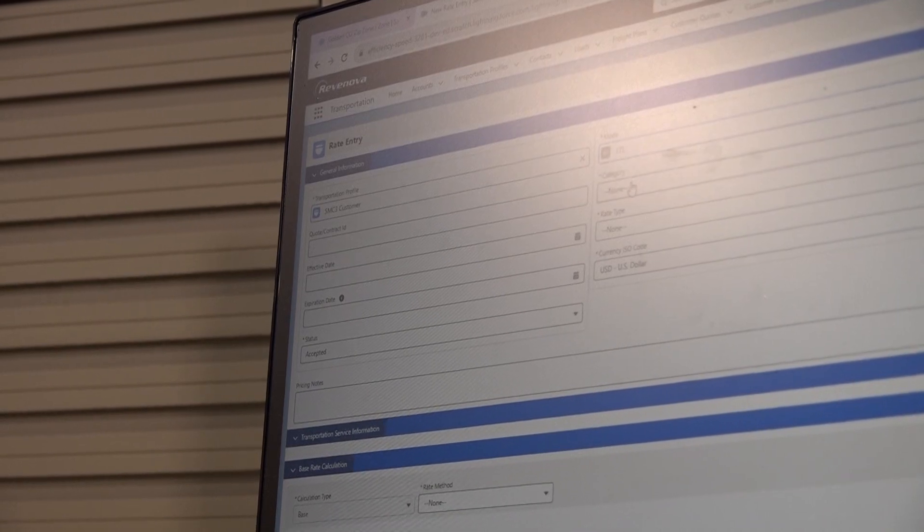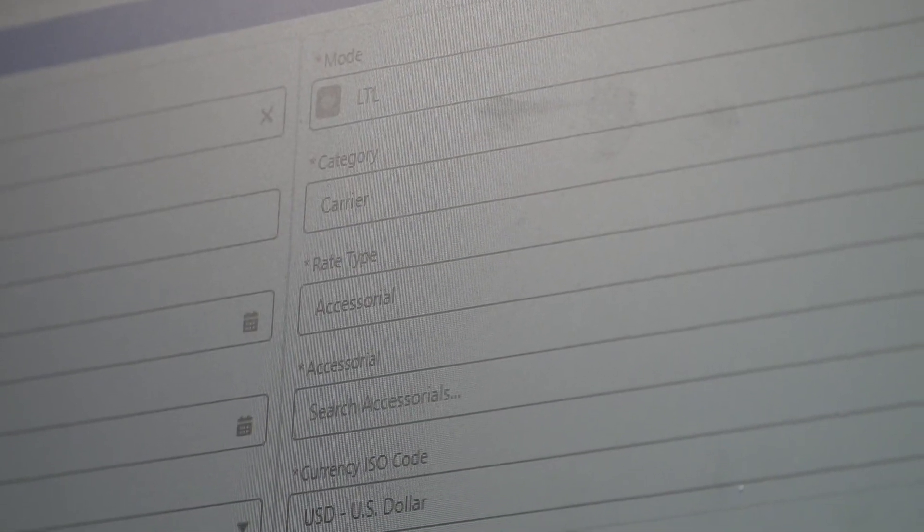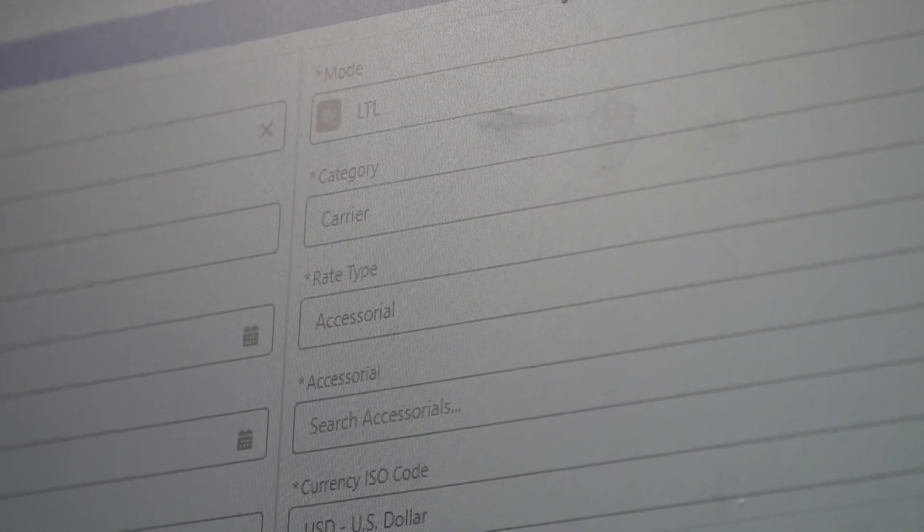When you're building the load, because they're not service-based accessorials, if your customer portal user logs in, they won't know — oh, I need a liftgate, or oh, I need an appointment. Those are service-based. This is something where it's more of a hidden cost. Accessorials like a high cost charge for going into the city of Chicago, or carriers will charge a California surcharge for going into the state of California.